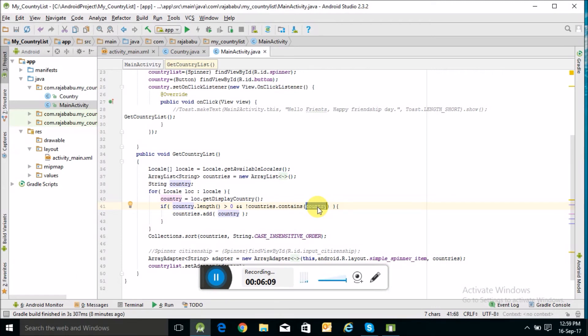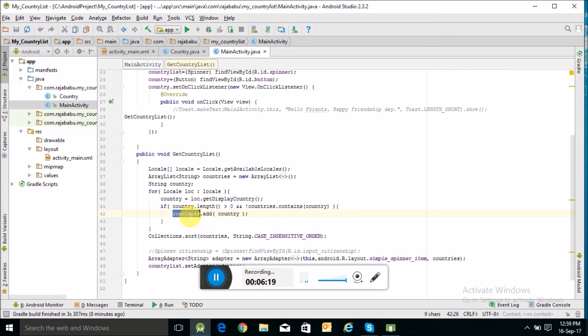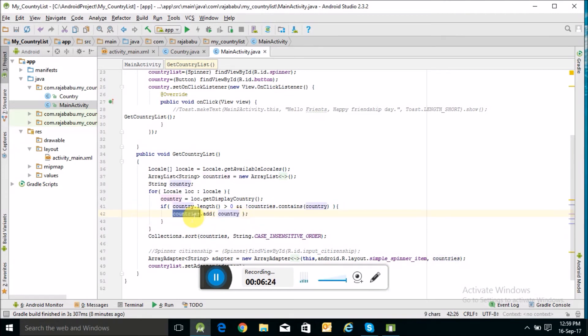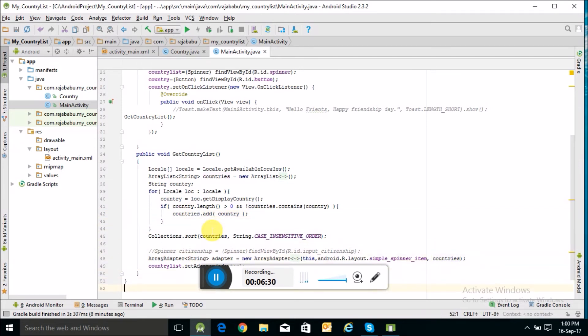It's also checking for duplication of the country name in the list. Finally, I am adding this country to the country ArrayList, and then I am sorting it.